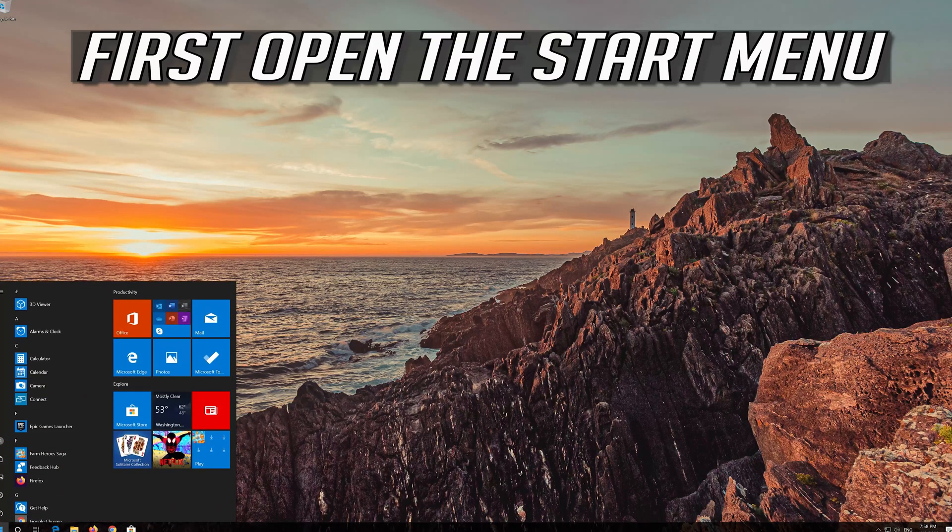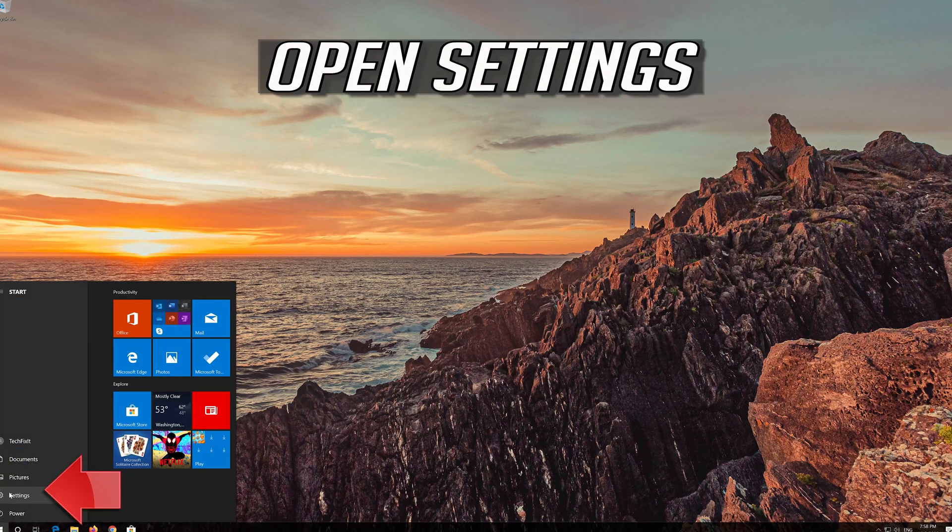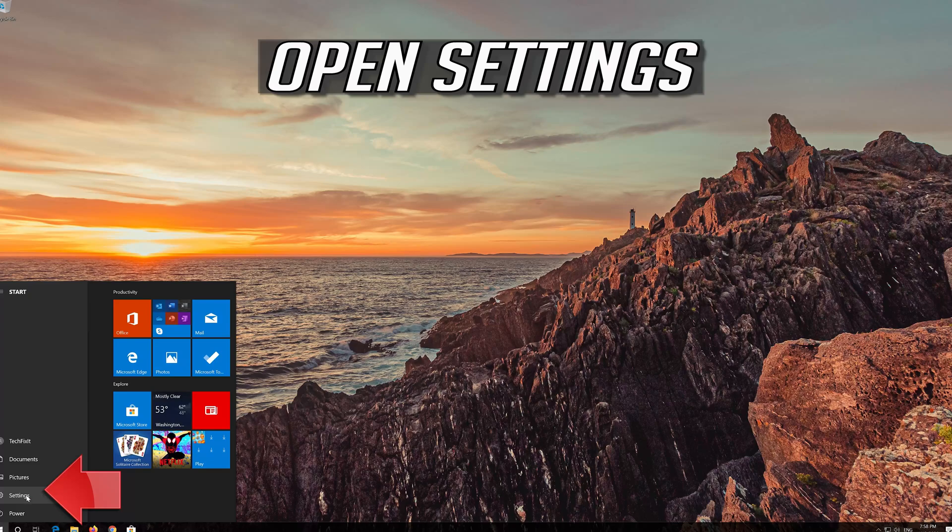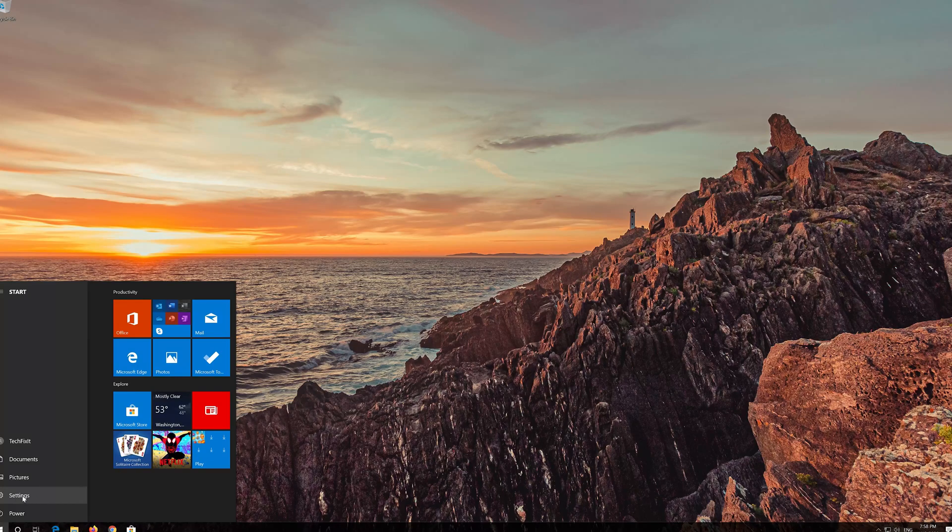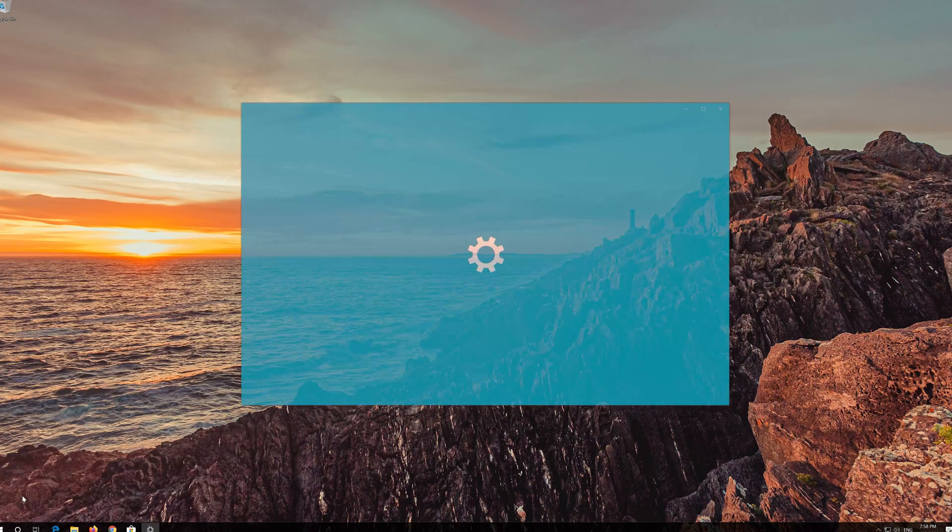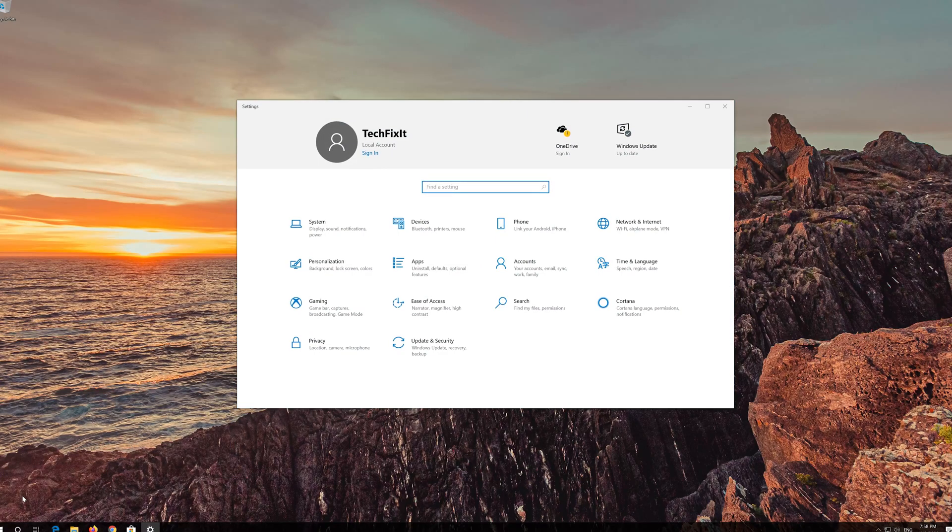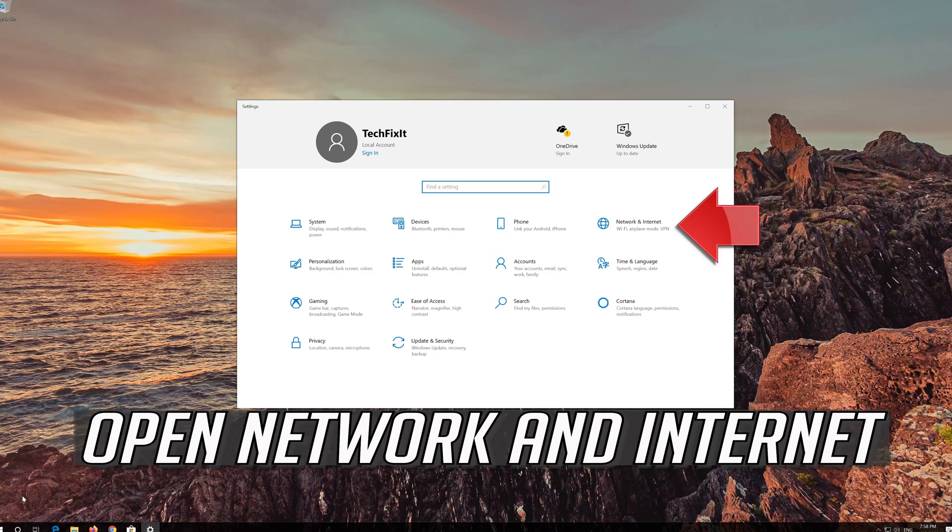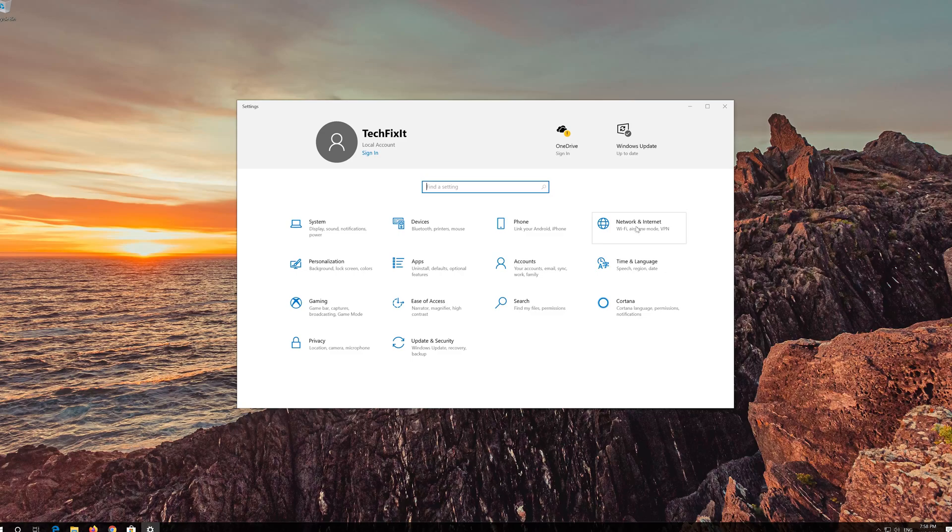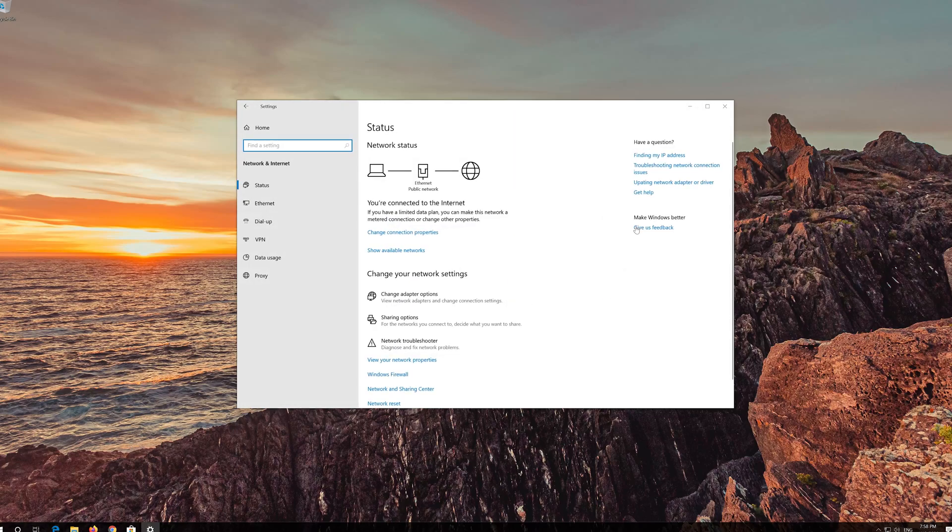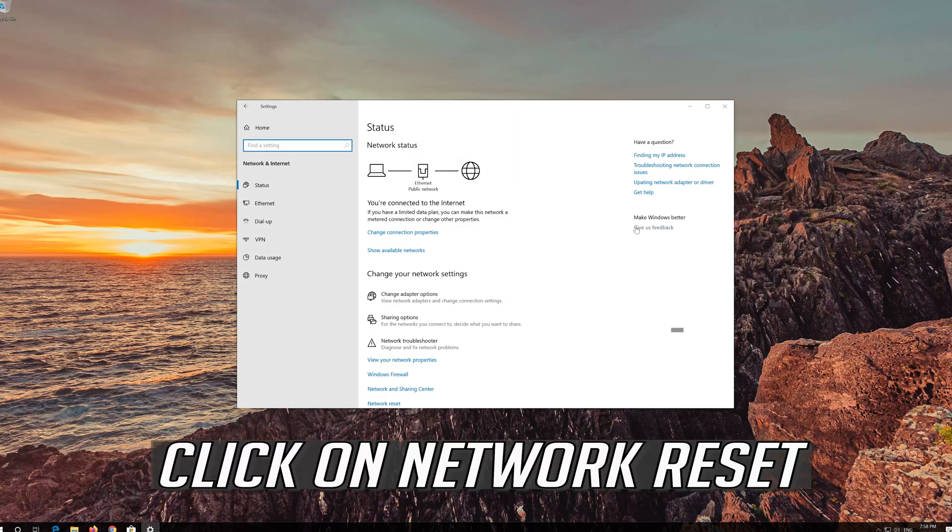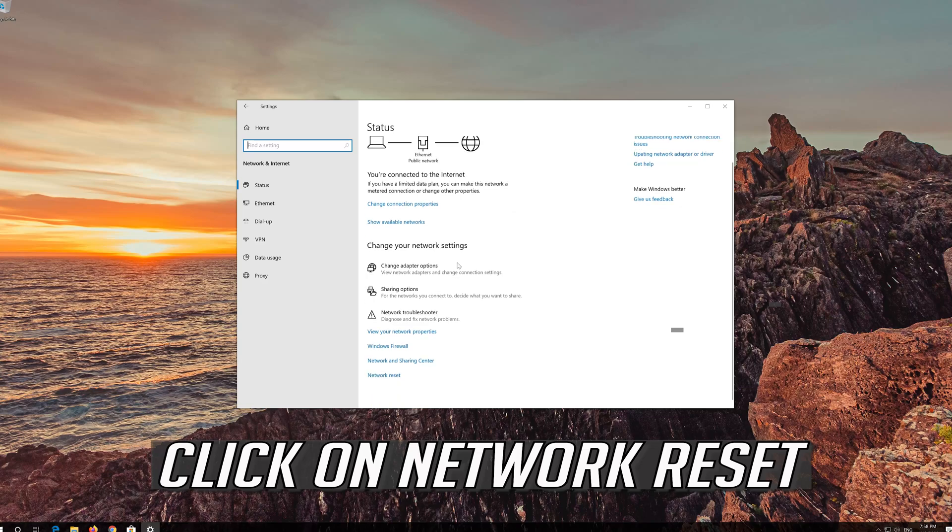First open the Start menu. Open Settings. Open Network and Internet. Click on Network Reset.